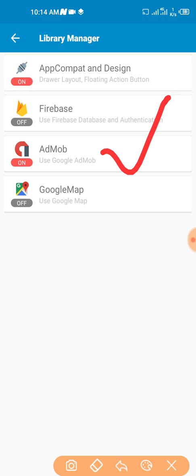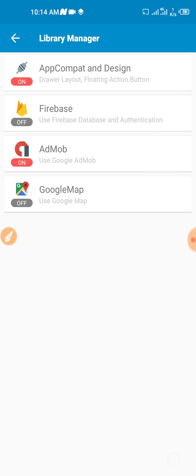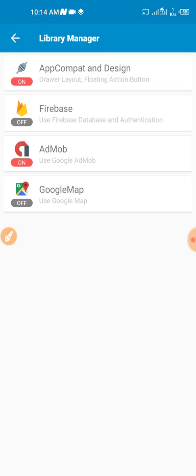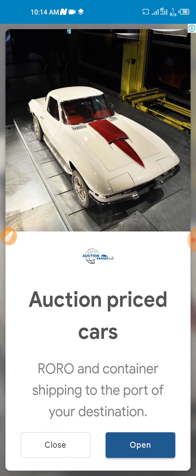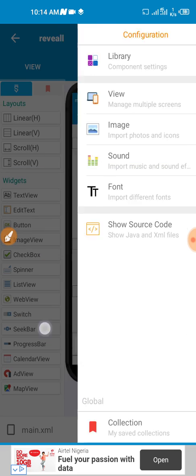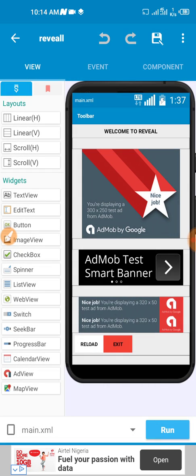I've connected this to a test AdMob account. Make sure it's connected to an AdMob account which is not banned. Then all we just need to do is to build this application.